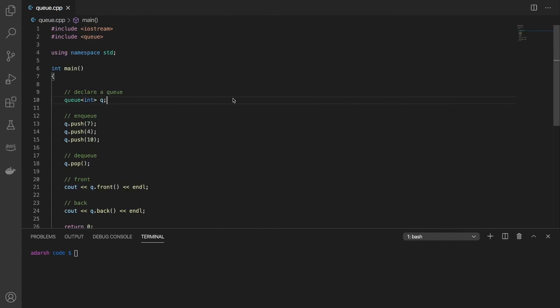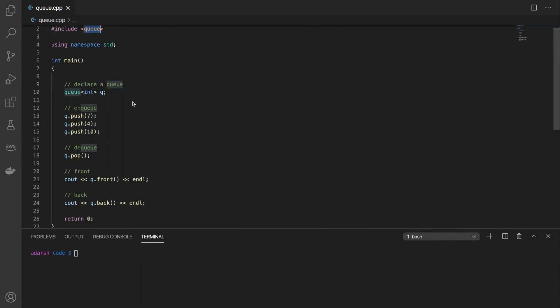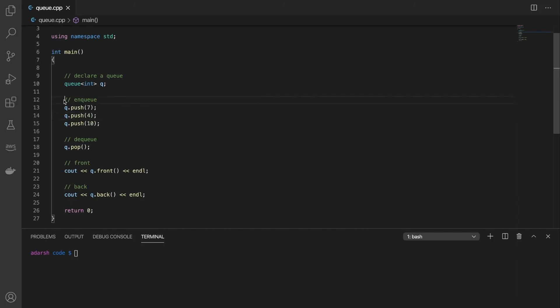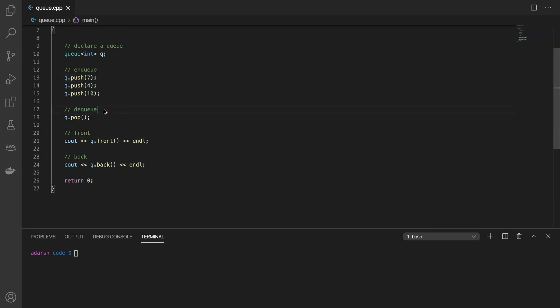Now in C++ the STL or standard template library already has an implementation of queue which you can use. So to declare a queue you can say queue and the type that you want the queue to hold. So here I am making a queue of integers so I'm using int here. Now to perform the enqueue operation we will use the push function. So queue dot push means 7 is added to the back of the queue. So 7 is added first then 4 then 10. And to dequeue you can use the pop function and for front and back we have respective functions called front and back.